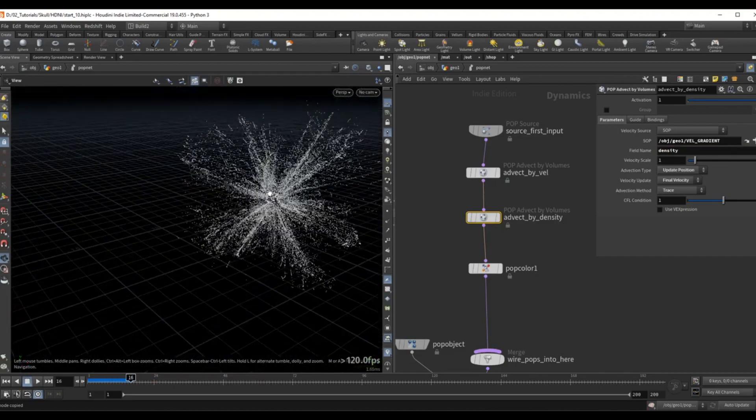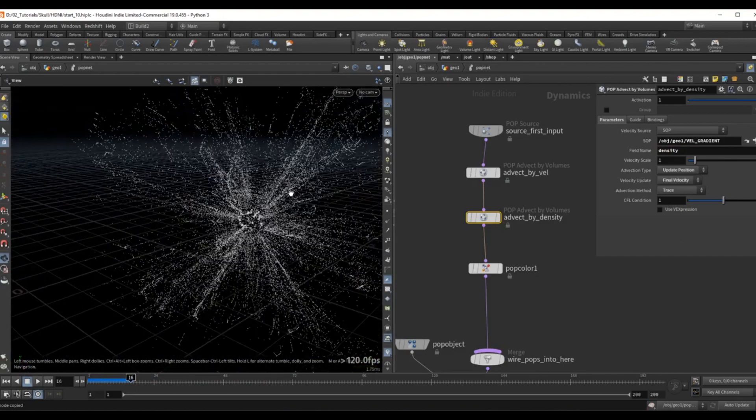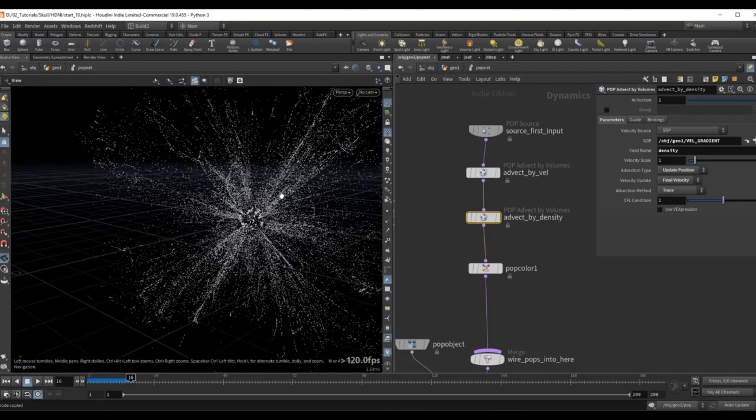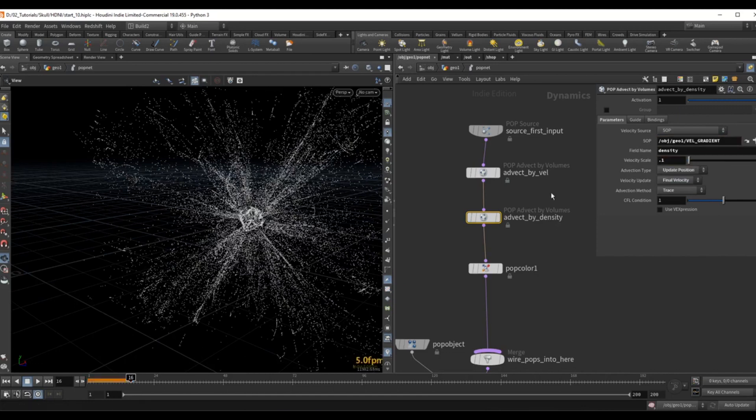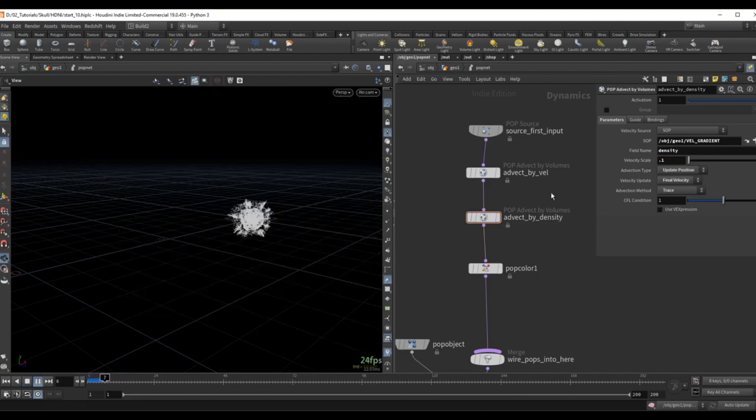We can see that this is terrible, it's all over the place, but this is because the velocity scaled by default for this volume is way too high. So I need to set the velocity scale way down, so maybe 0.1 and let's see how this looks.